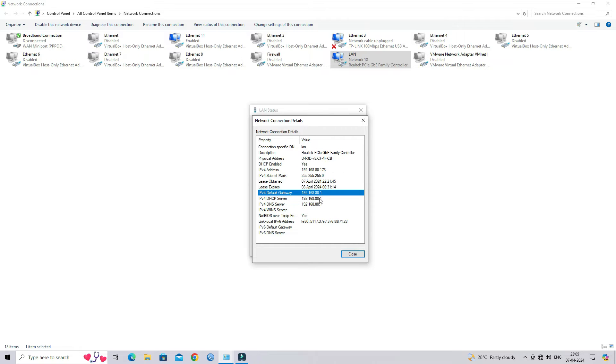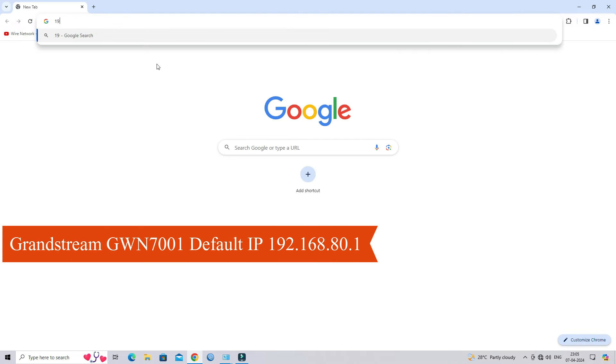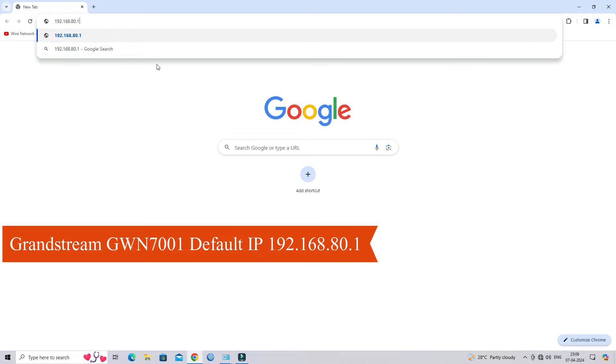Open a web browser on your computer. Enter the router's IP address into the address bar and press Enter.